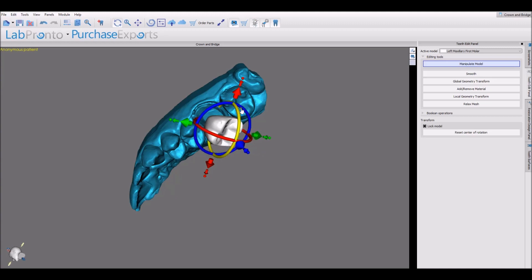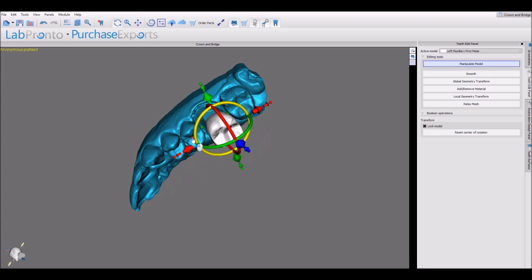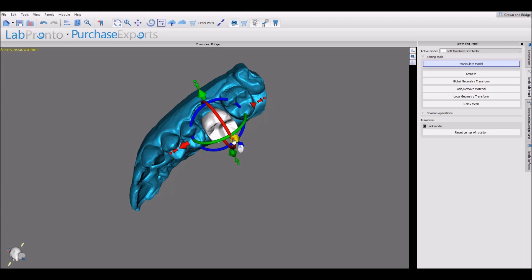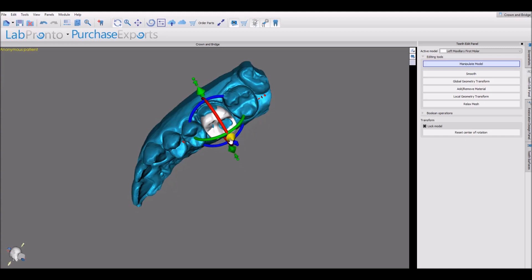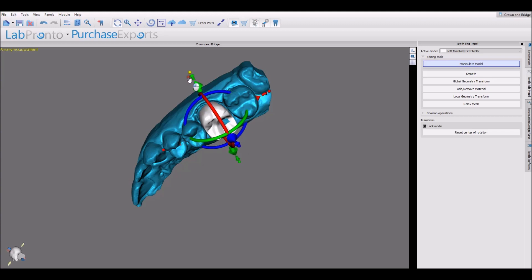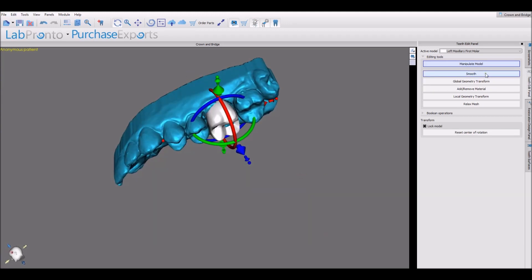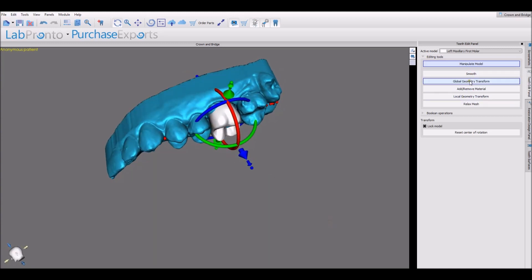Use the widgets to place the tooth accordingly. The arrows could be used to raise and lower the tooth. The small circular nodes could be used to make the tooth longer or stretch it in any direction.